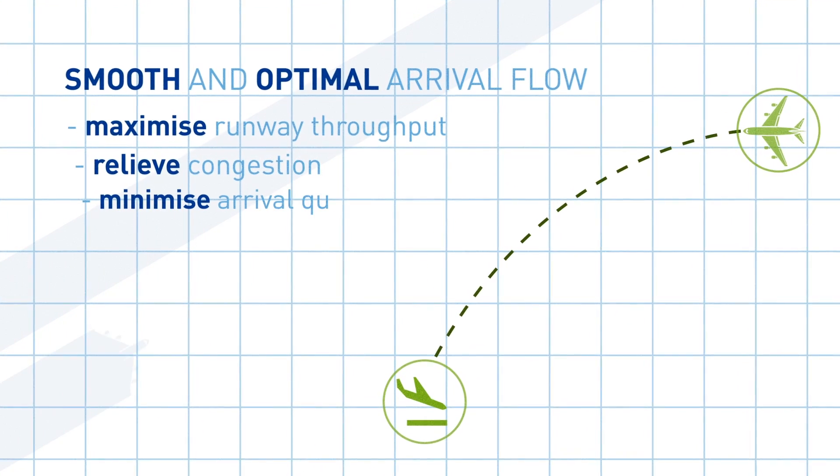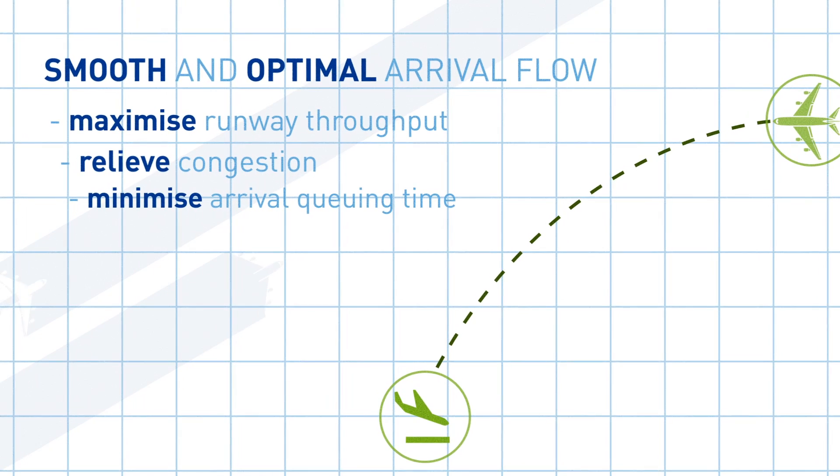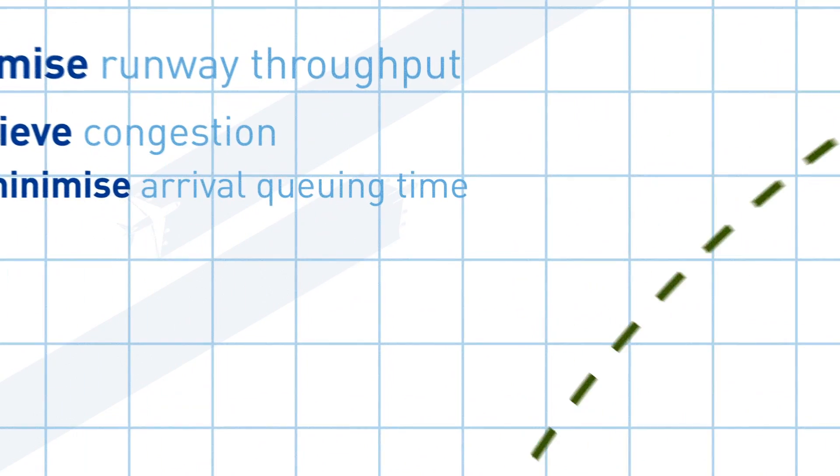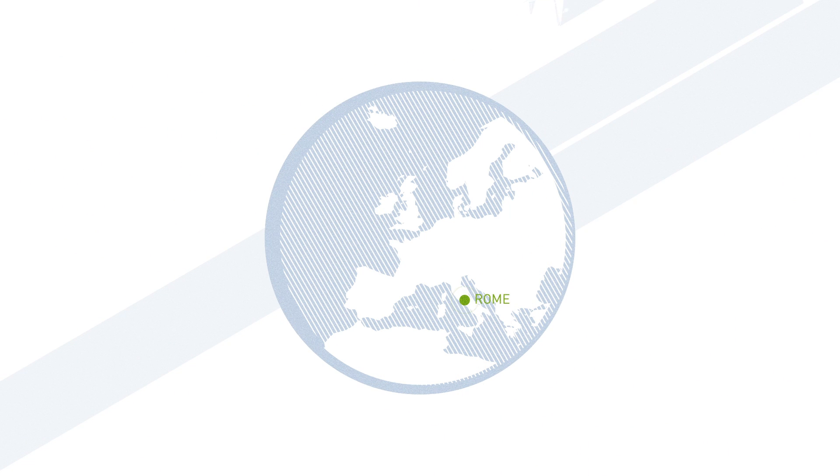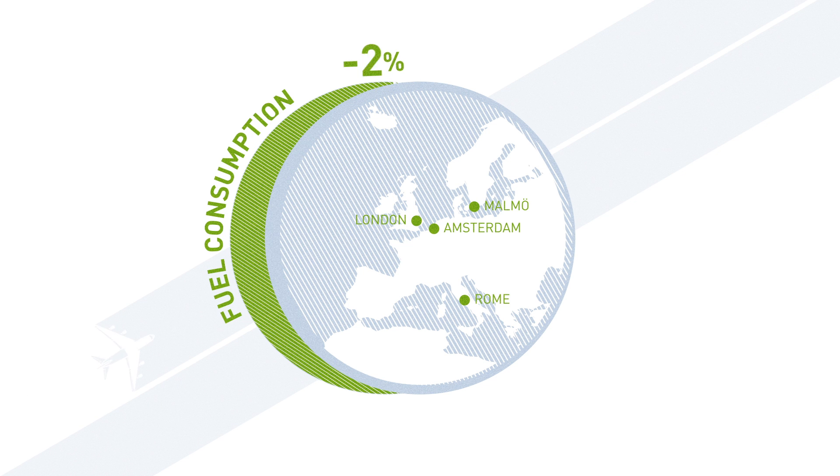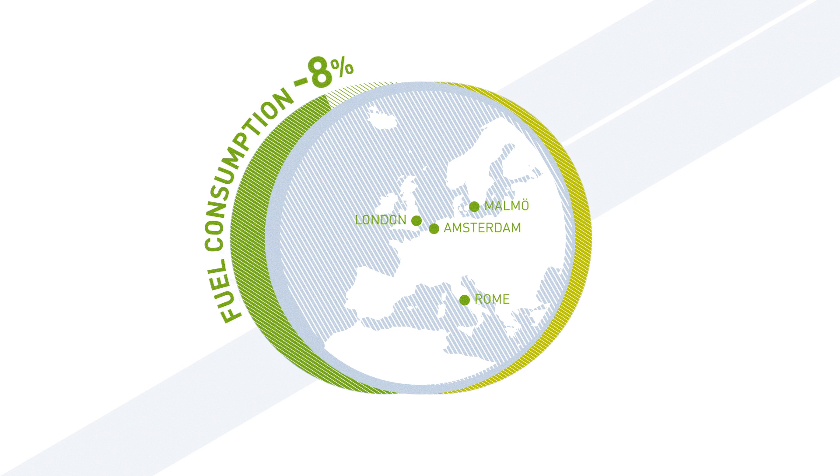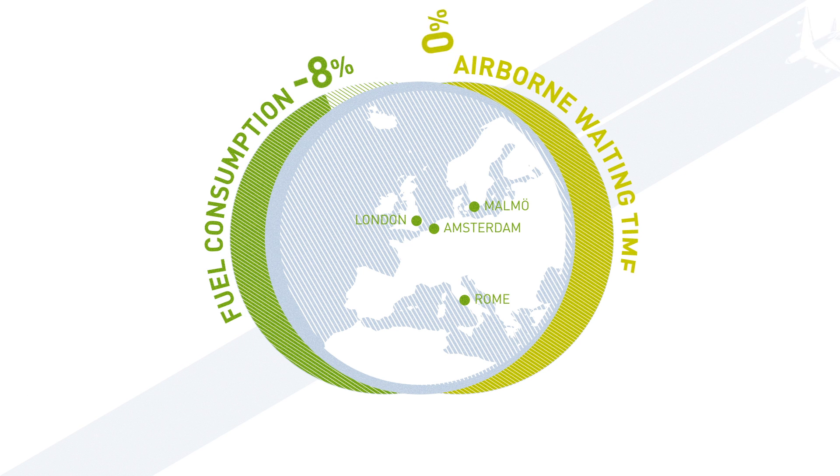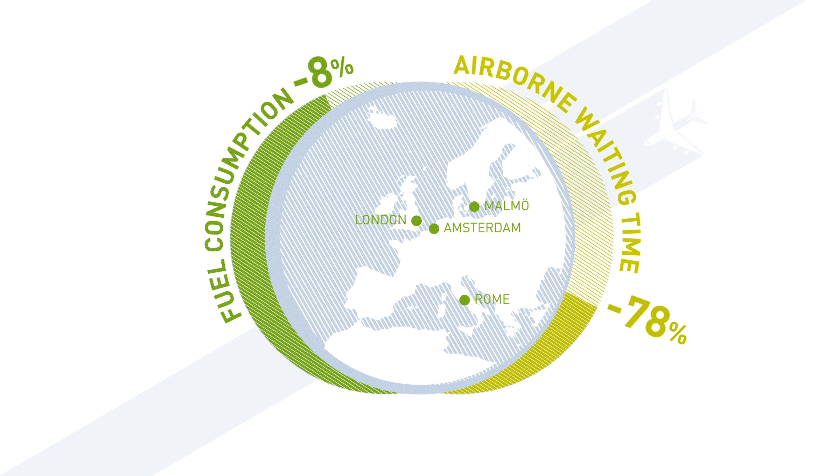They can thus calculate a smooth and optimal arrival flow to maximize runway throughput, relieve congestion and minimize arrival queuing time. Flight trials have already taken place in Rome, Amsterdam, Malmo and London, achieving an average reduction of 8% of fuel consumption per flight and a reduction of 78-87% of airborne waiting time.